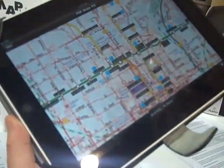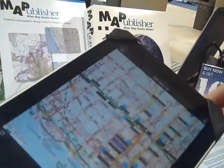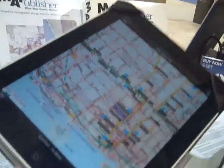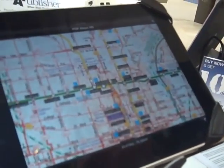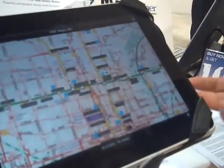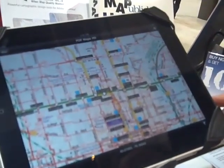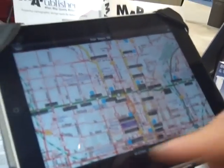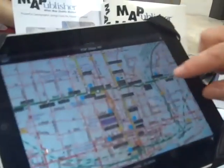We referenced it — we took it off their website, brought it into Illustrator with Map Publisher, referenced it, and re-exported it as a geospatial PDF. So it looks the same, but now it's referenced and runs in this app. It's got intelligence.